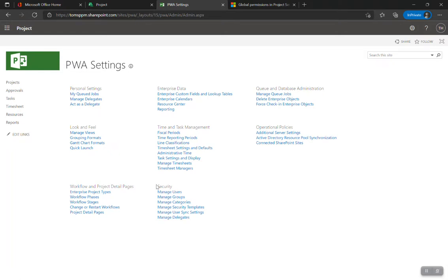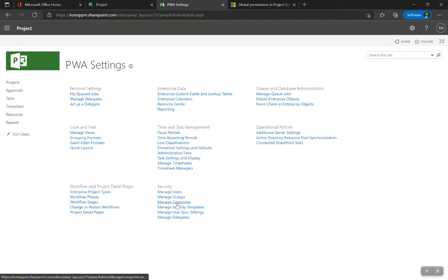Once you've switched to Project Permission Mode, you'll see the security section pop up within Project Online. The very first thing you want to do is think about who is going to be using Project Online and how they're going to be using it. That's a whole different conversation, but I'm going to show you the basics — groups and categories. Groups define what you can do as an end user within Project Online.